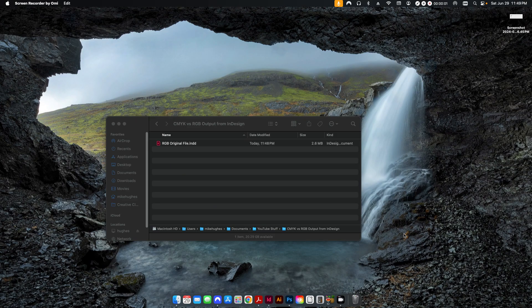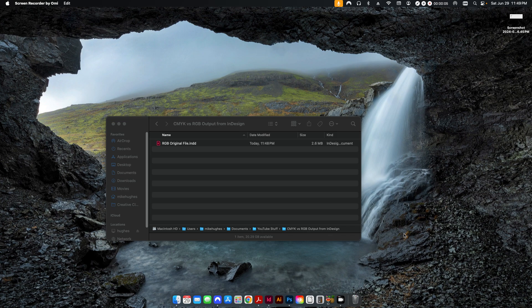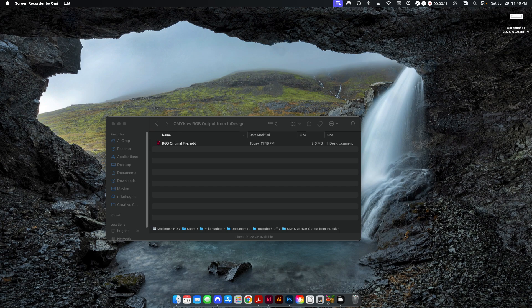Hey folks, welcome back to the channel. Today I'm doing a video showing how I can take an InDesign file set for digital or RGB output and convert that over to CMYK ready for print.